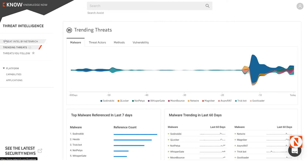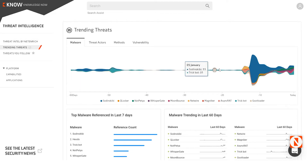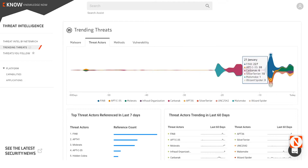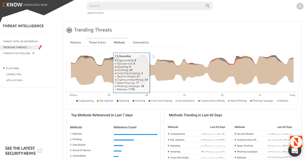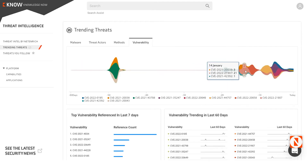We first start off with gathering our threat intelligence, and we utilize a backend threat intelligence platform called KnowledgeNow. KnowledgeNow is another data analytics application based on Netenrich's resolution intelligence platform. It gives us the capability to visualize the malware that is trending, the threat actors that are trending, their methods, and vulnerabilities associated with their campaigns.